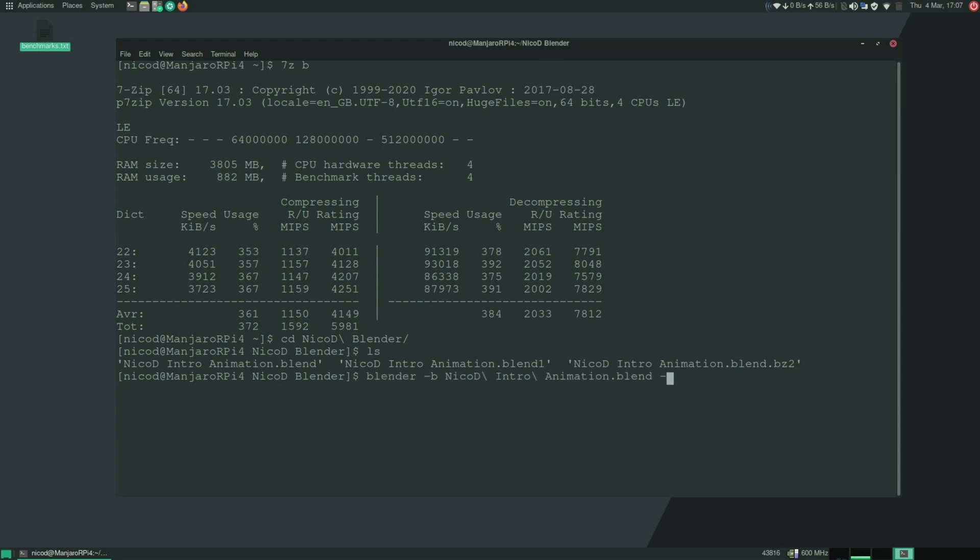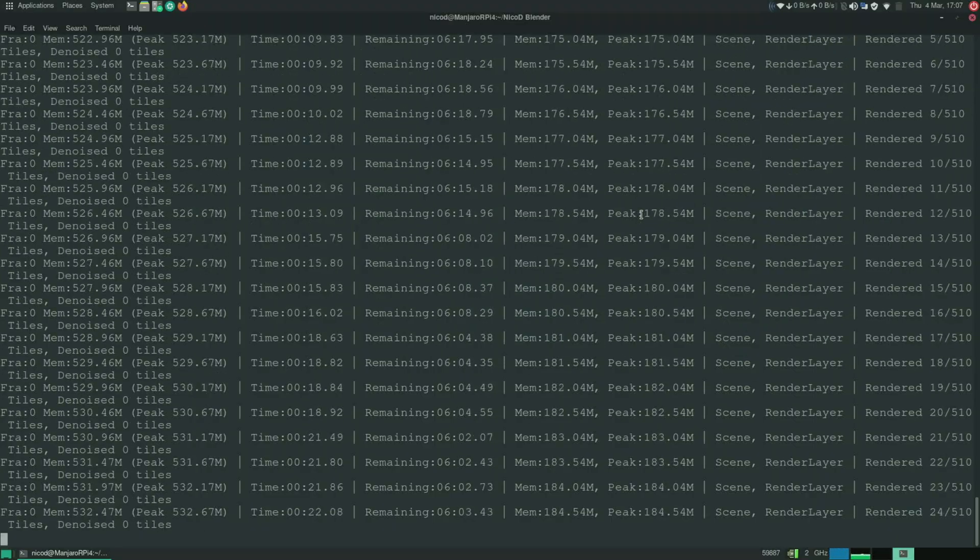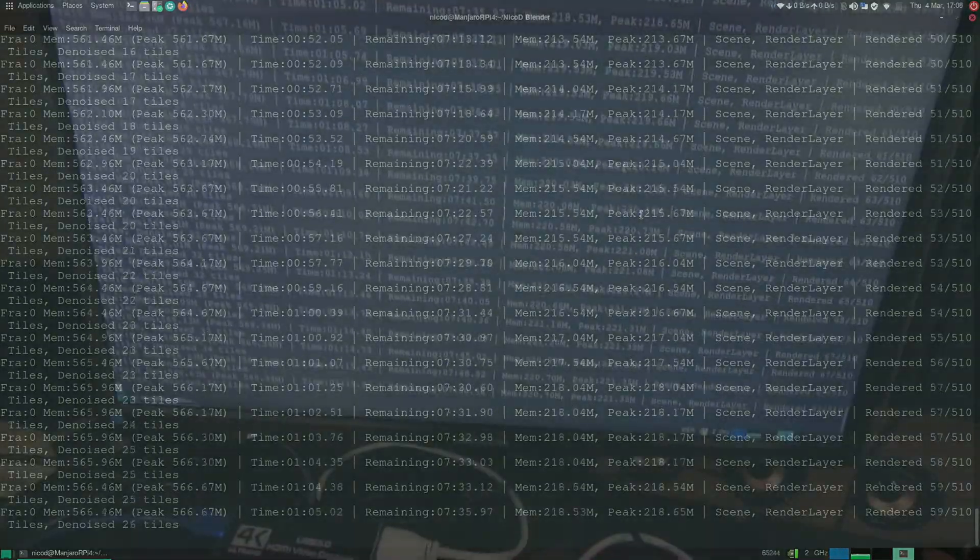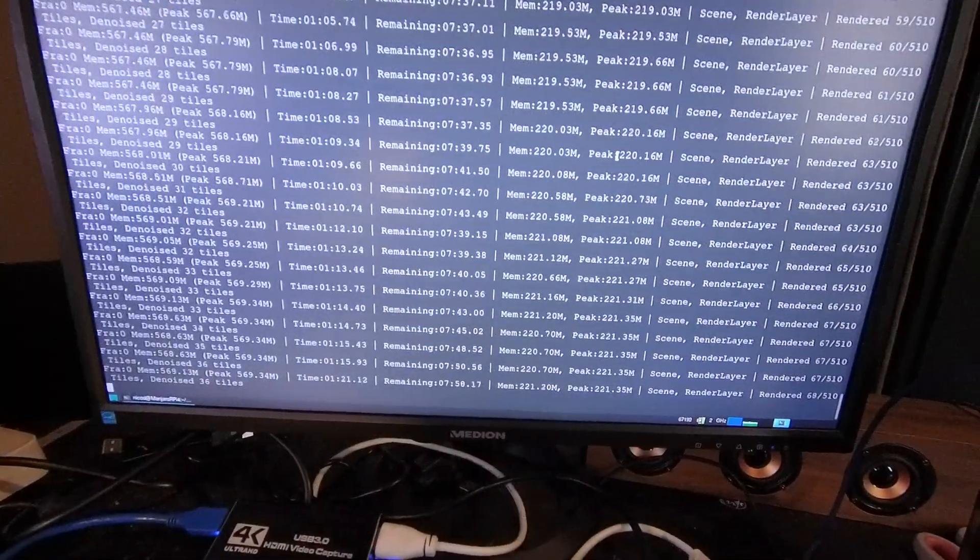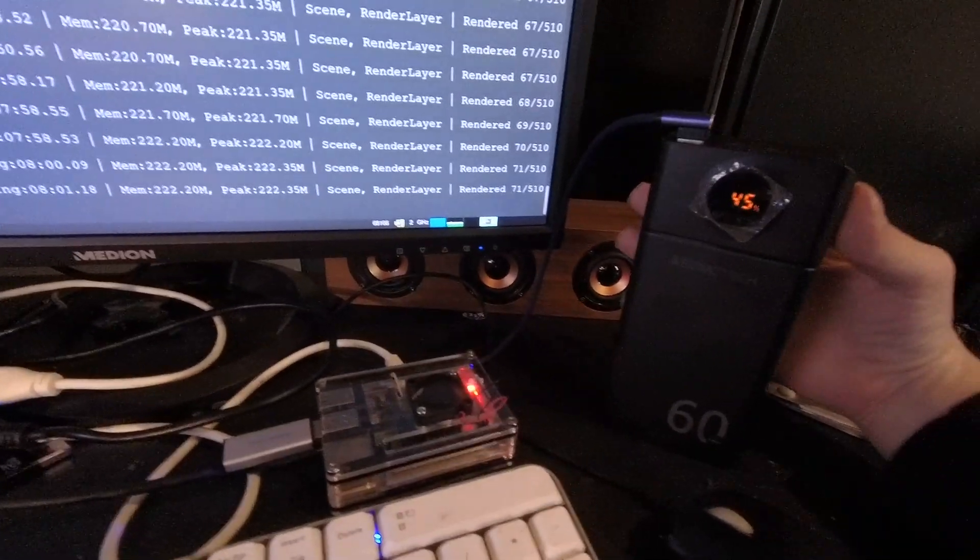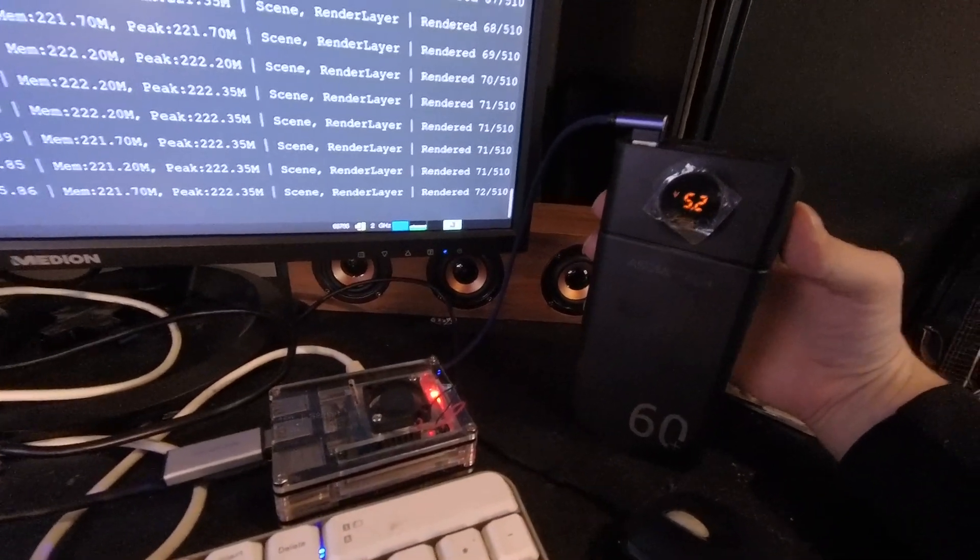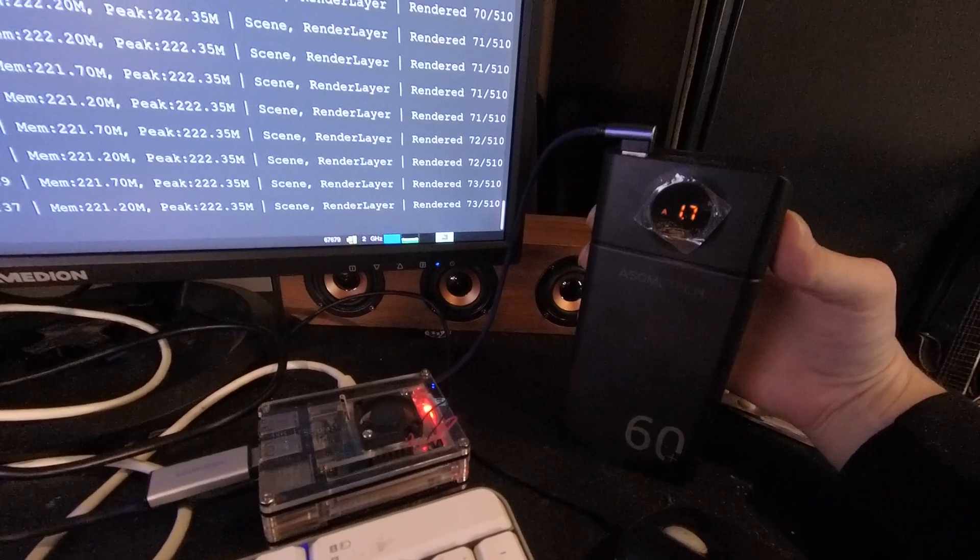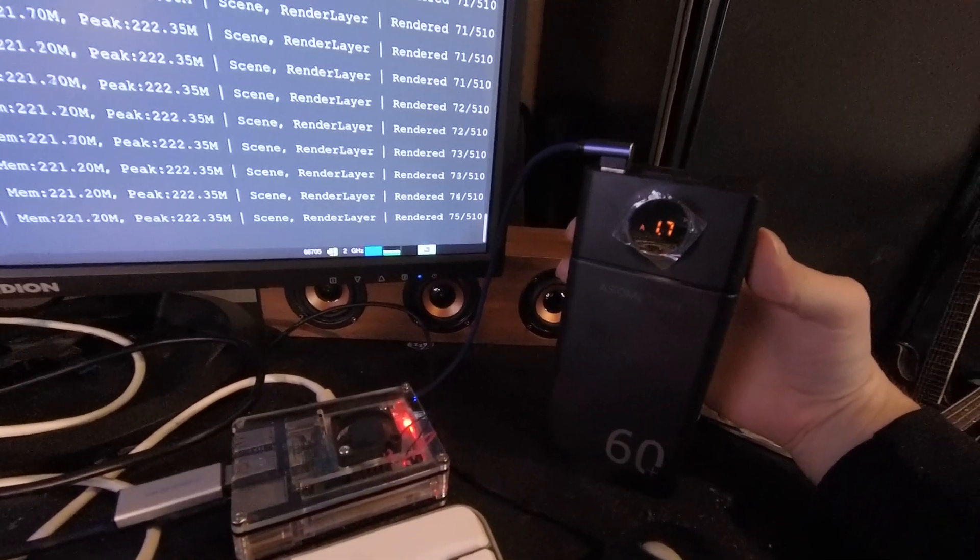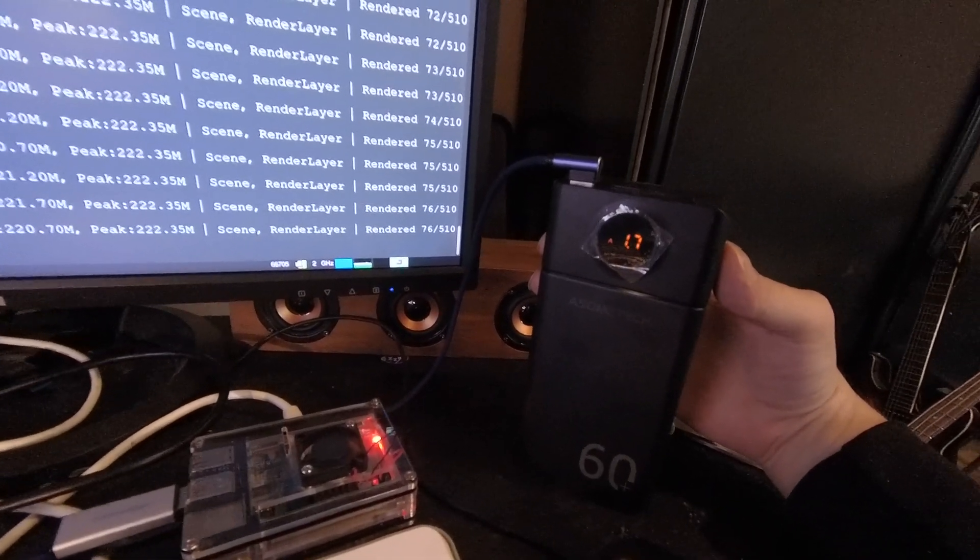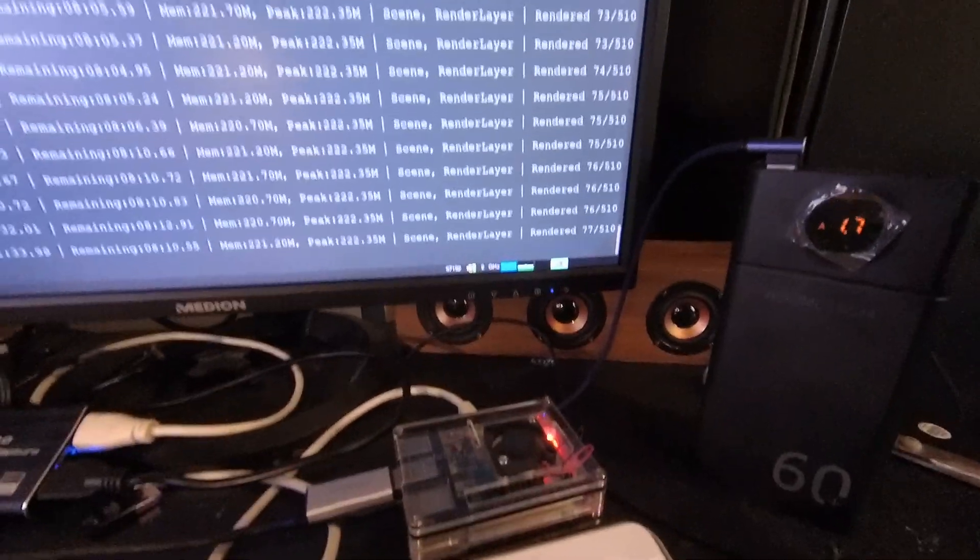And now again do the NicoD blender benchmark. So it consumes a bit more now. So it consumes about 1.7 to 1.8 amps. So that's about a half amp more than when it was clocked at 1.5 gigahertz.